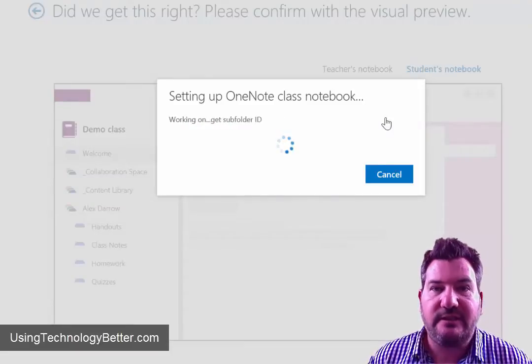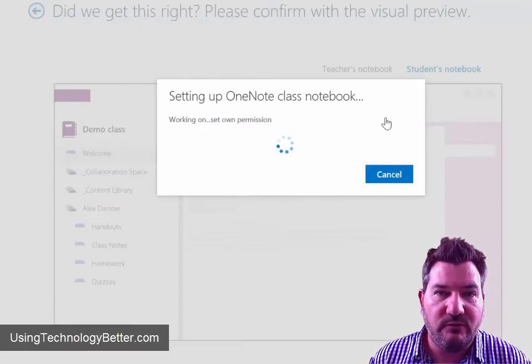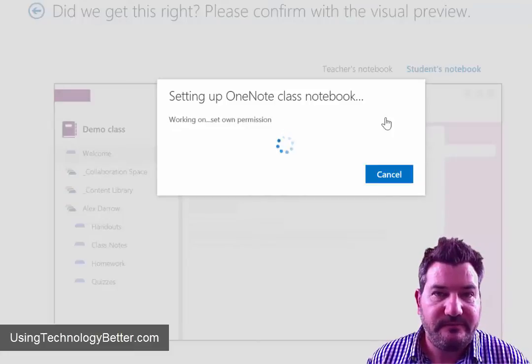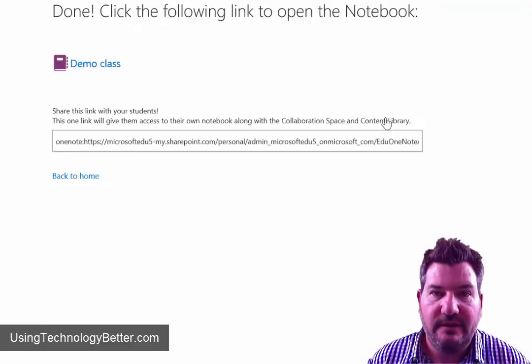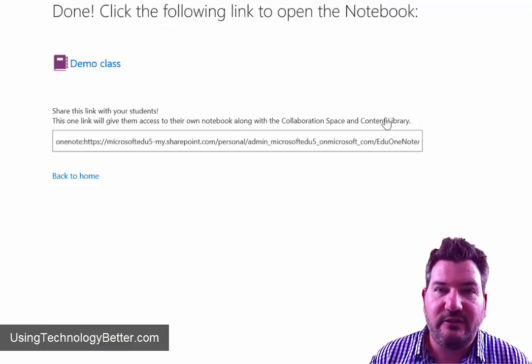And then that's going to go away and create our workbooks for us. All right, fantastic. So it's all done and created.